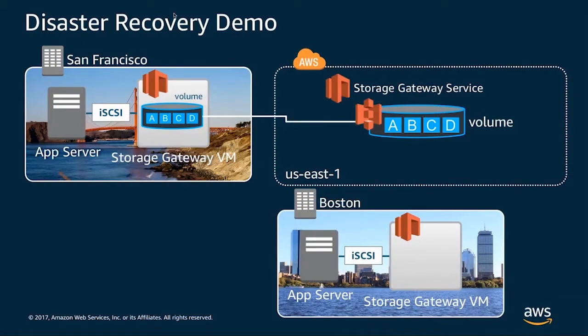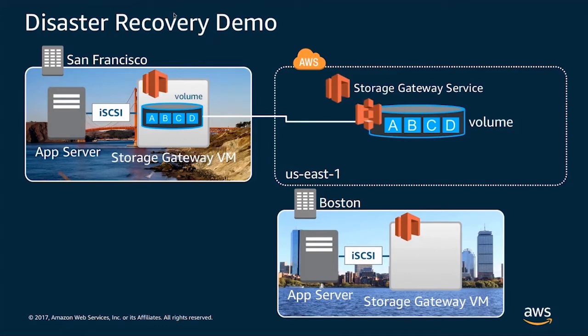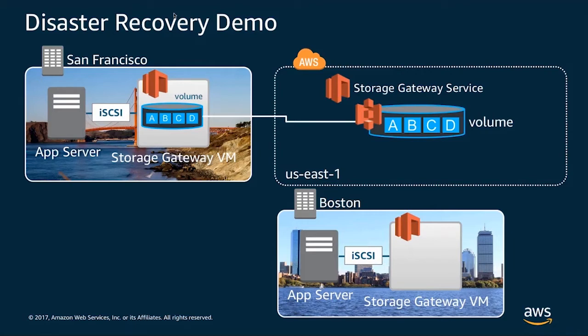So in this demo that we're about to do, we have an environment that consists of some infrastructure in San Francisco, which is acting as our primary location, and a disaster recovery location in Boston. And what we have is we have both an application server and a storage gateway in volume mode configured in San Francisco, where we're actively writing data. As you can see, that data gets written to US East 1, where that gateway is registered.